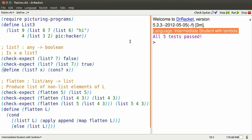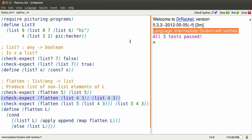We also want to be able to check whether something's a list. We define a new predicate using an old predicate, cons, question mark.